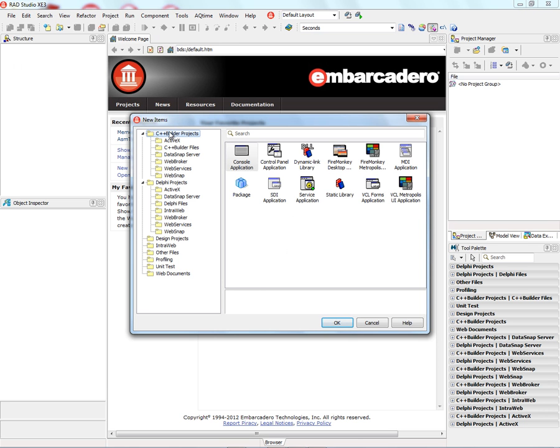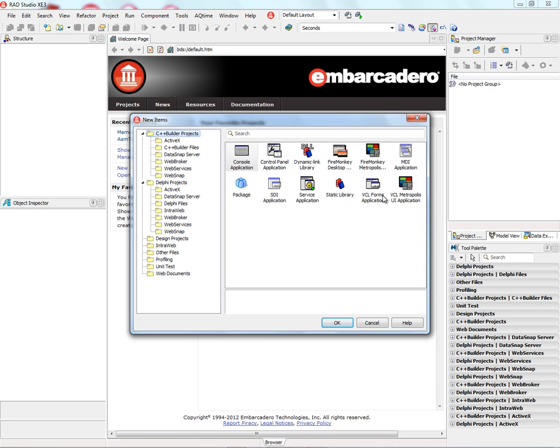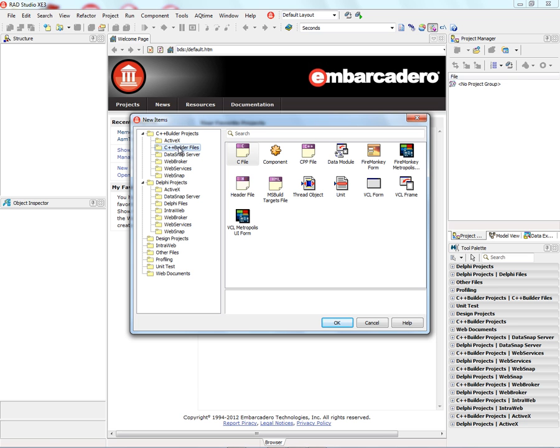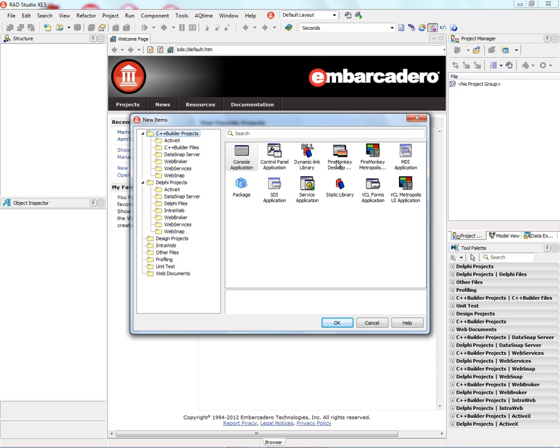And then in the C++ Builder project area, we can see Console Applications, Control Panel Apps, FireMonkey Desktop Apps, FireMonkey Metropolis, DLLs, Service Applications, VCL Application, VCL Metropolis, ActiveX, C Files, C++ Source Files, Data Modules, VCL Forms and Frames, Data Snap Servers, Web Broker, SOAP Server, and the Web Snap Technology.